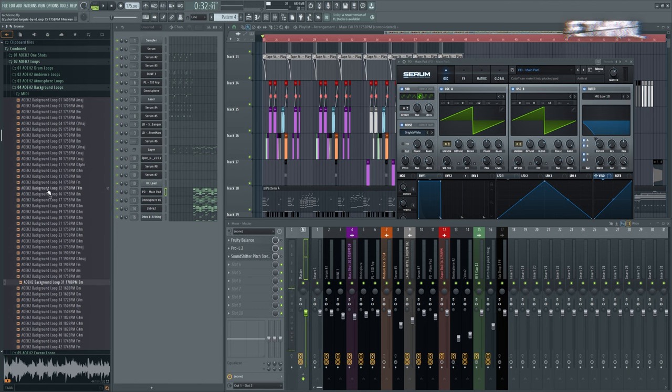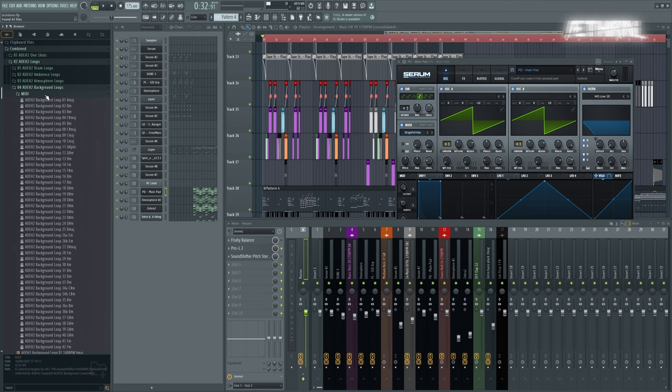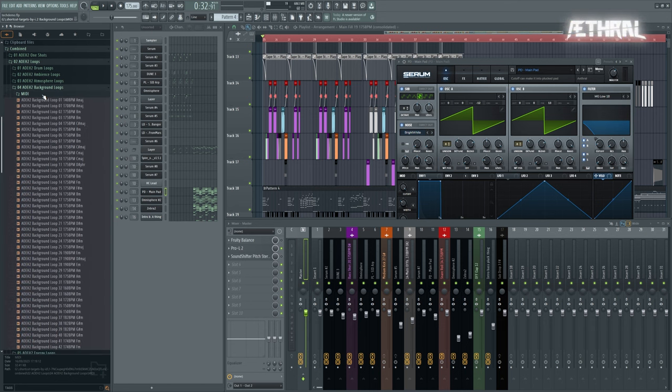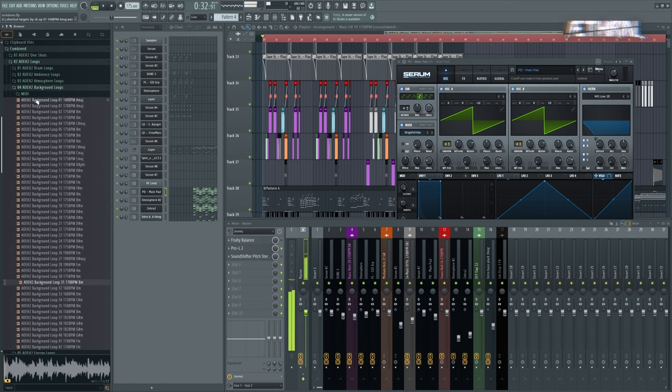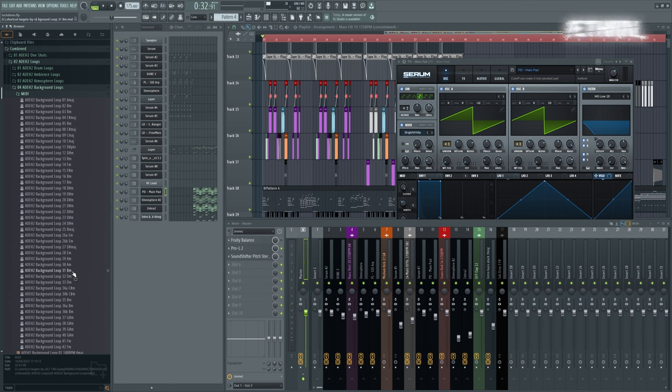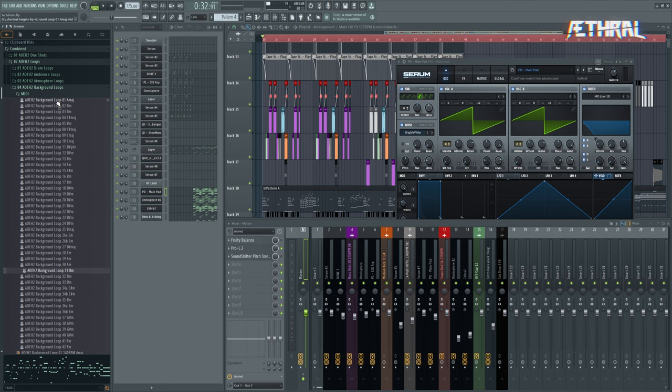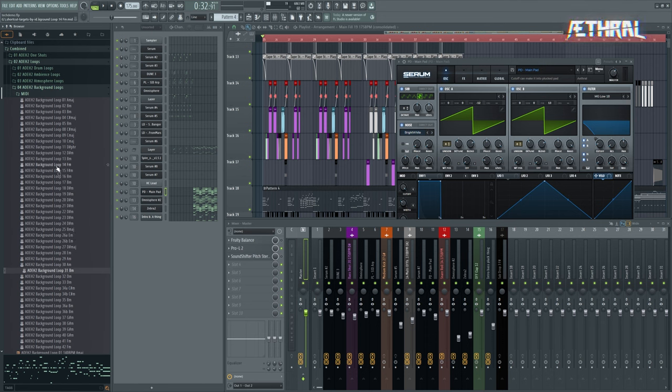You might have noticed something interesting here. We have included a MIDI folder in each of these packs when possible. So let's say you like this melody, but you don't like the instrument or how it's processed. You have the MIDI right here, so you could just remake this yourself with a synth of your choice, or maybe just learn from it.